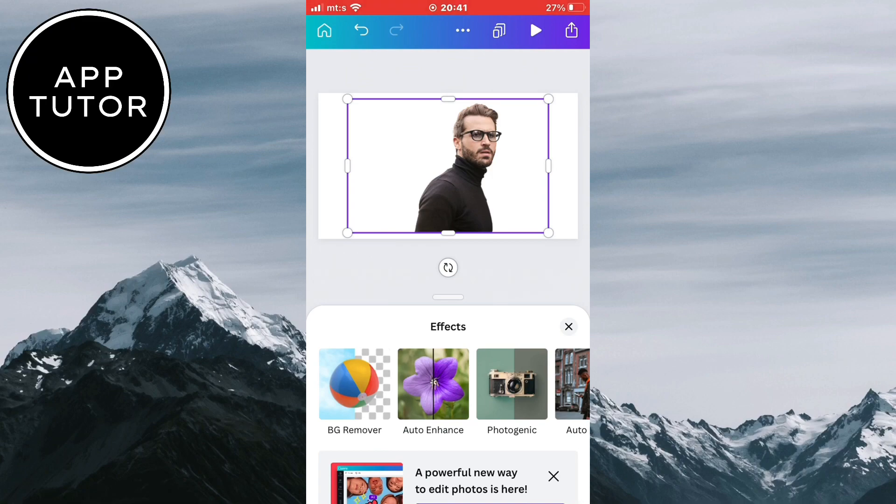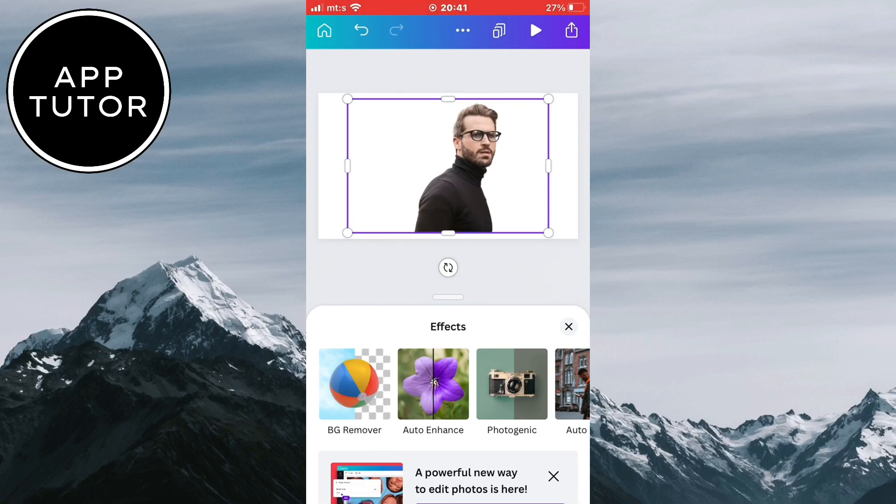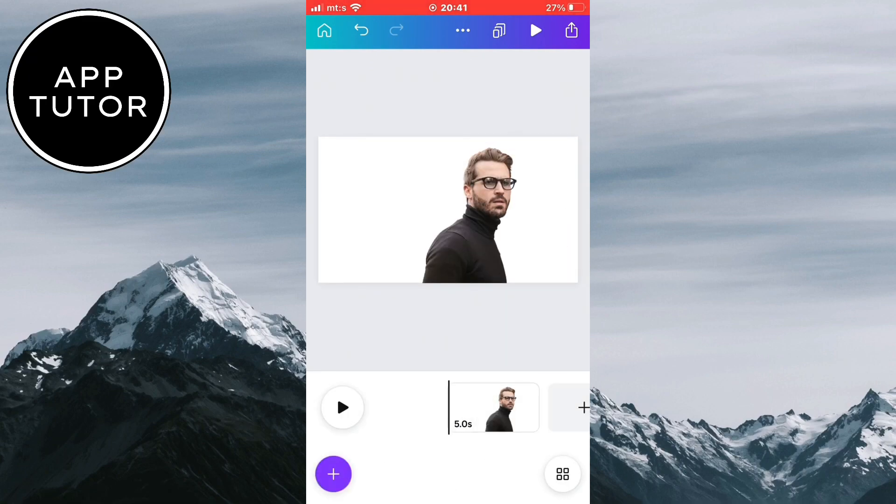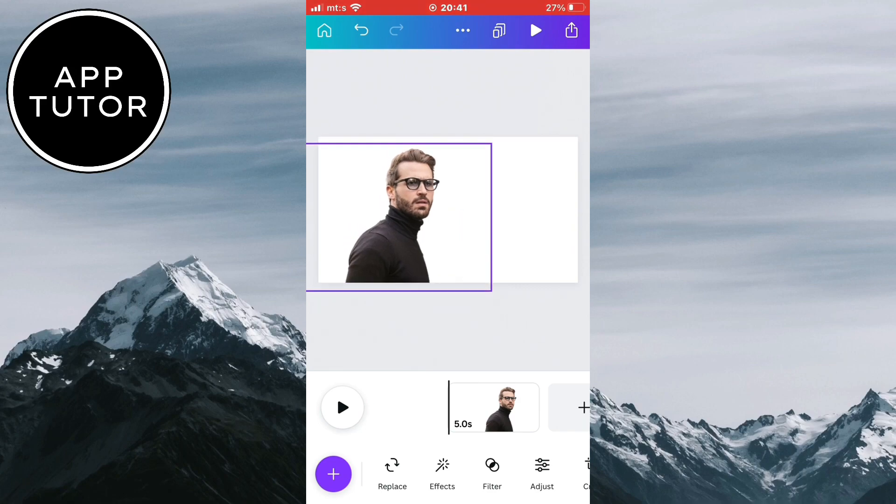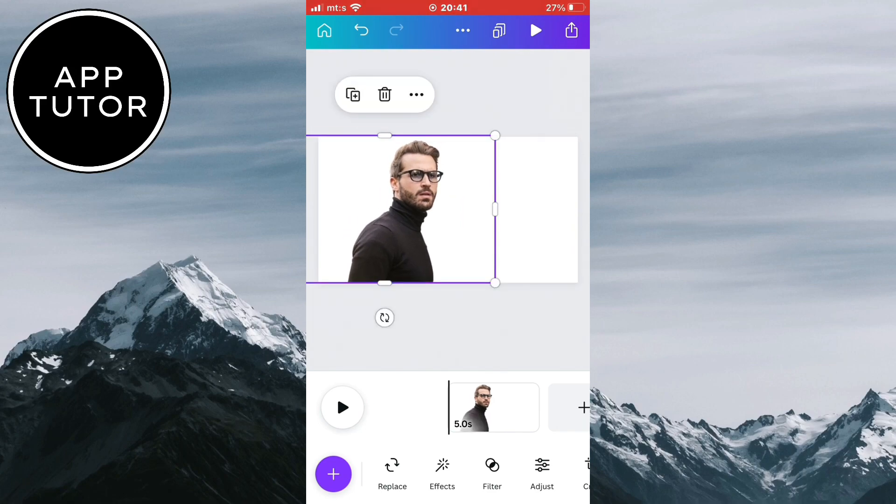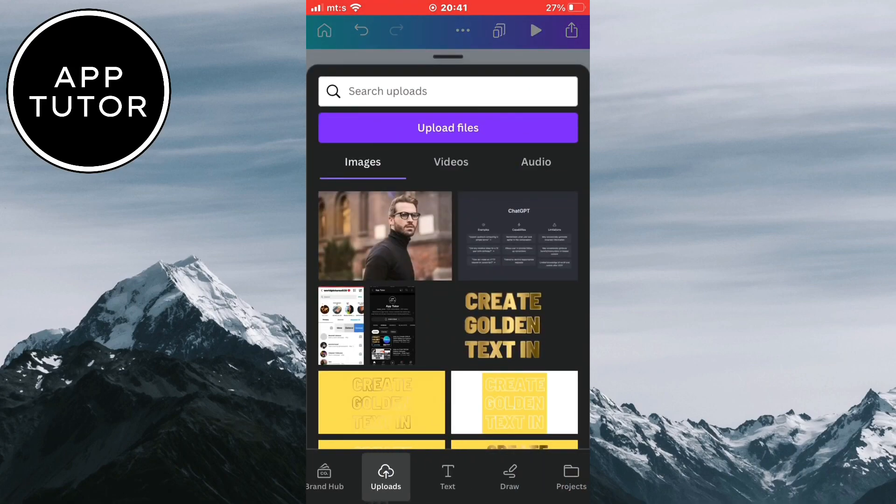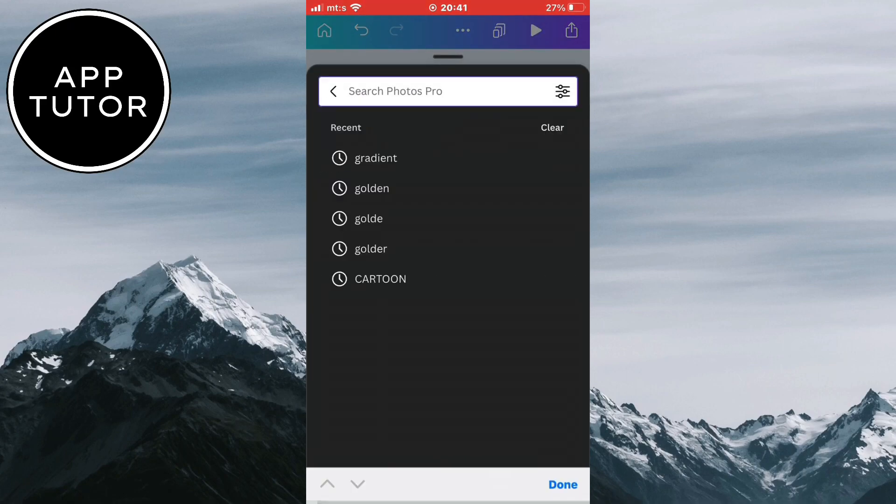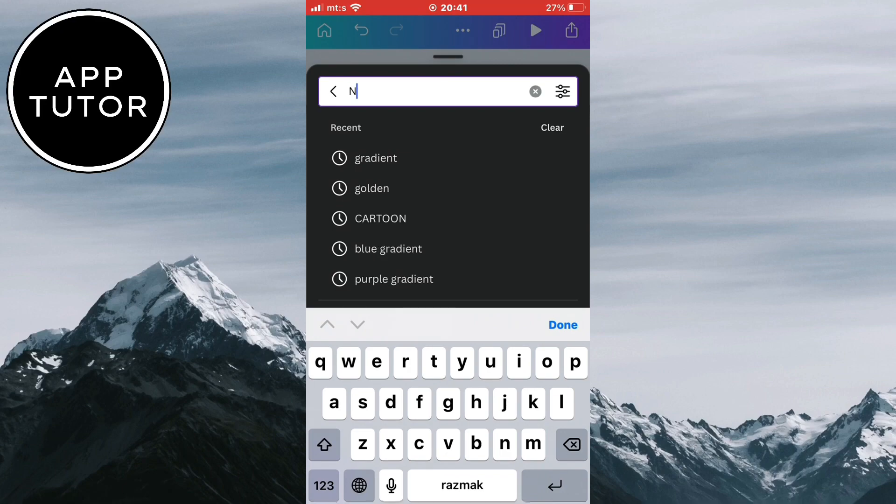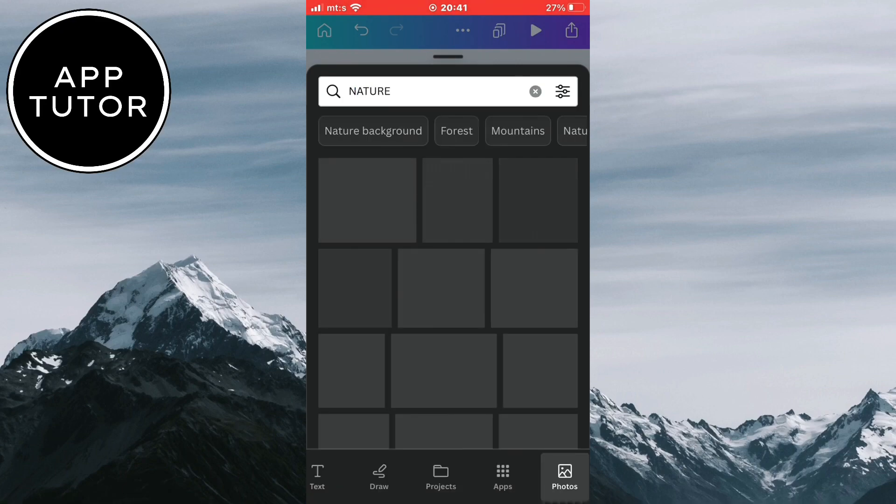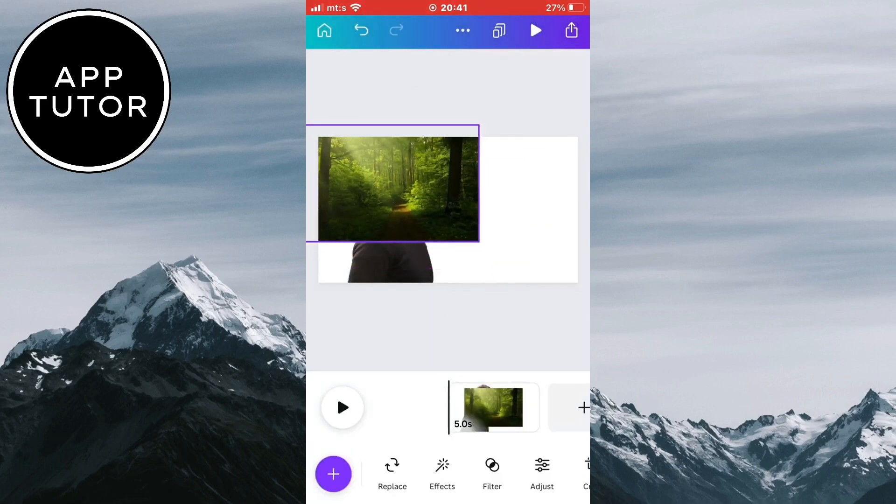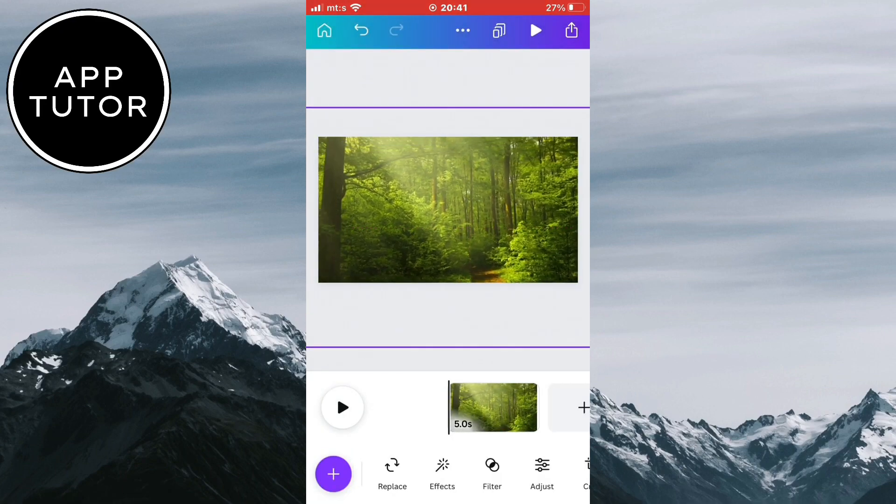And as you can see, we're only left with our subject and the background is completely removed. You can now put any photo behind the person or add the person to your thumbnail or other projects. It's pretty simple to remove the background and you can do this with any photo using Canva.